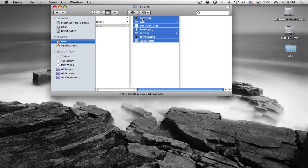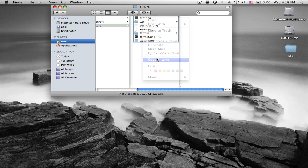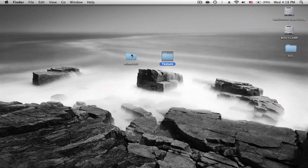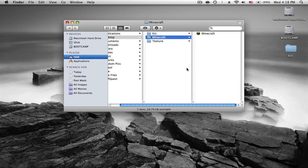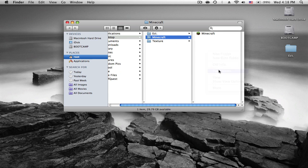So once you get all that done, you copy all these items, open this up, and paste them all into the folder.